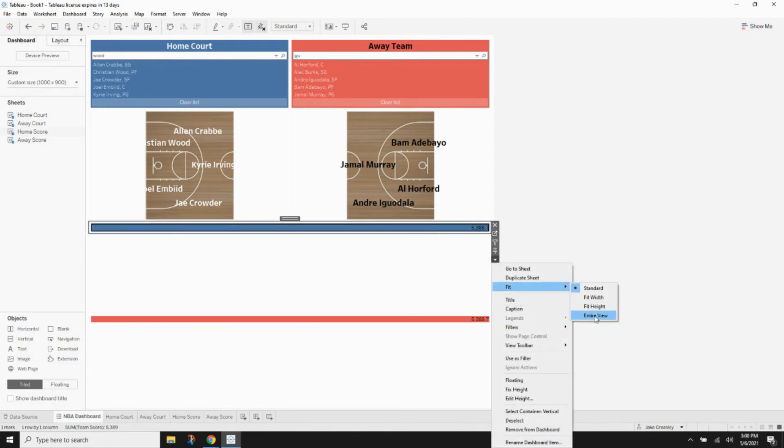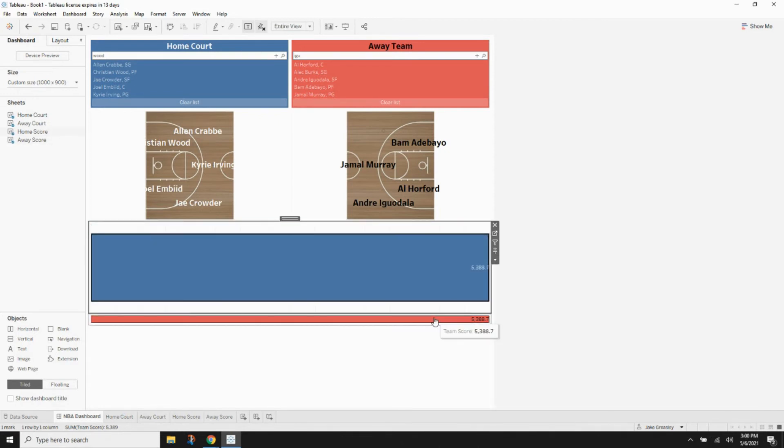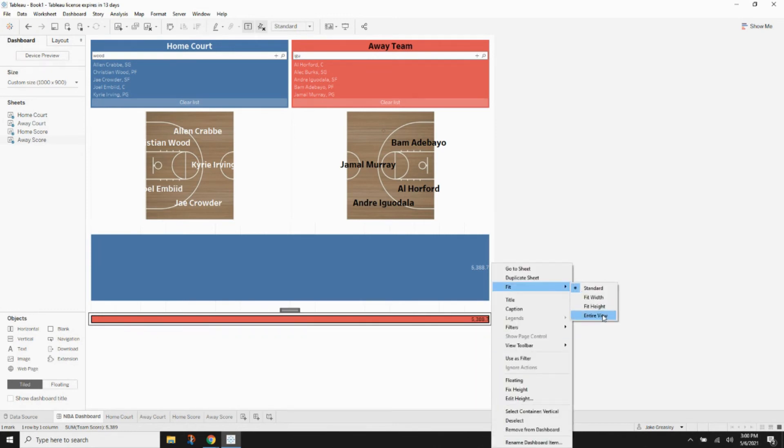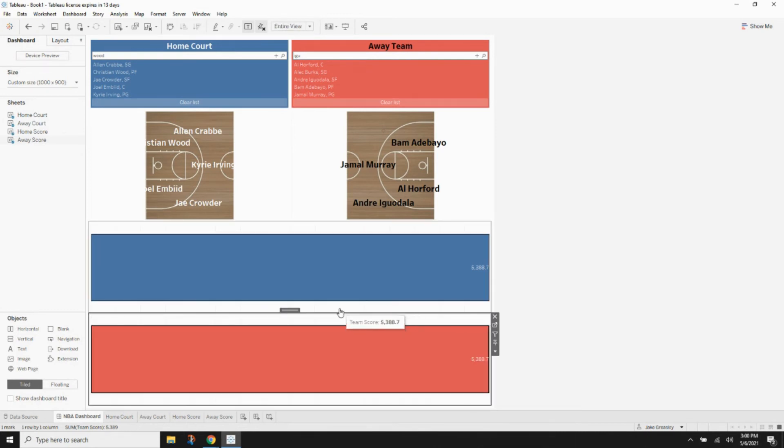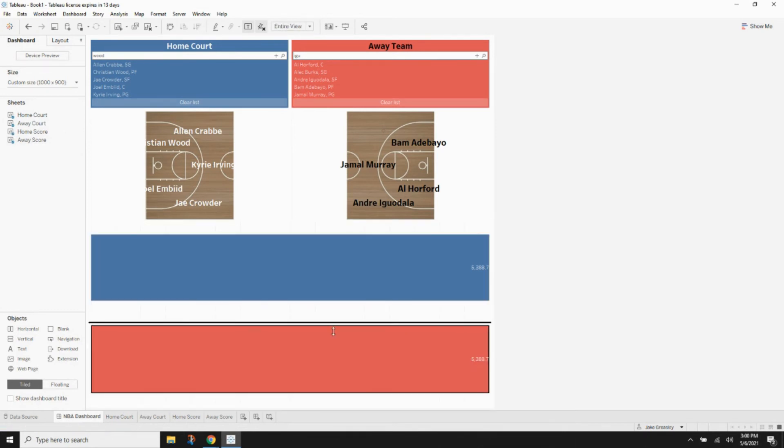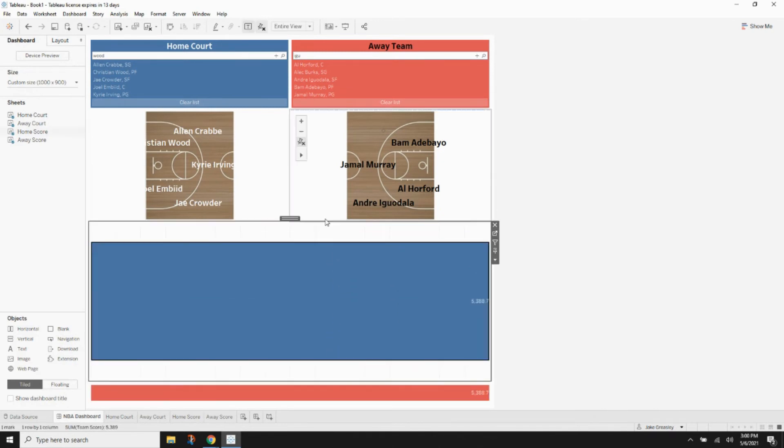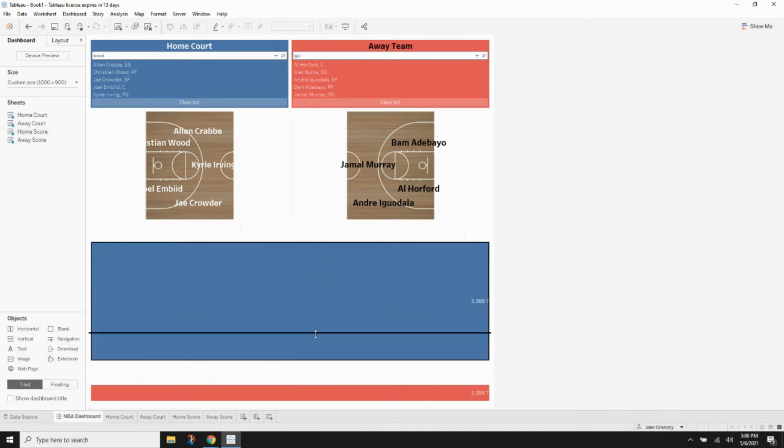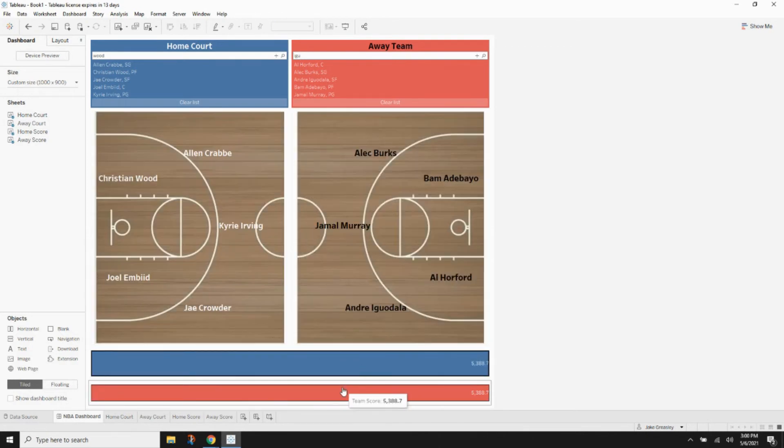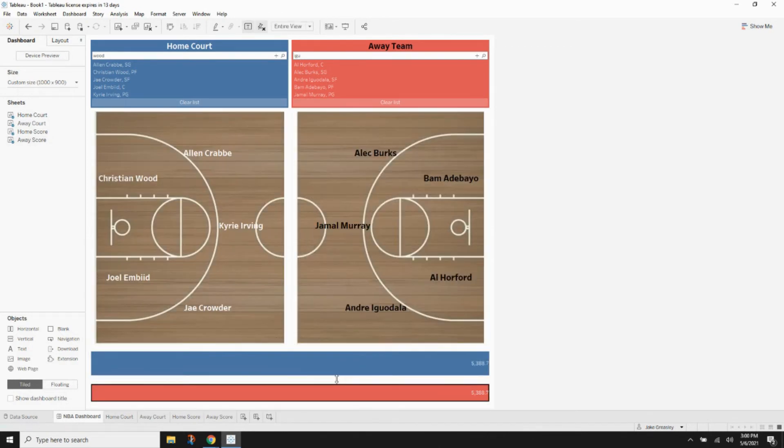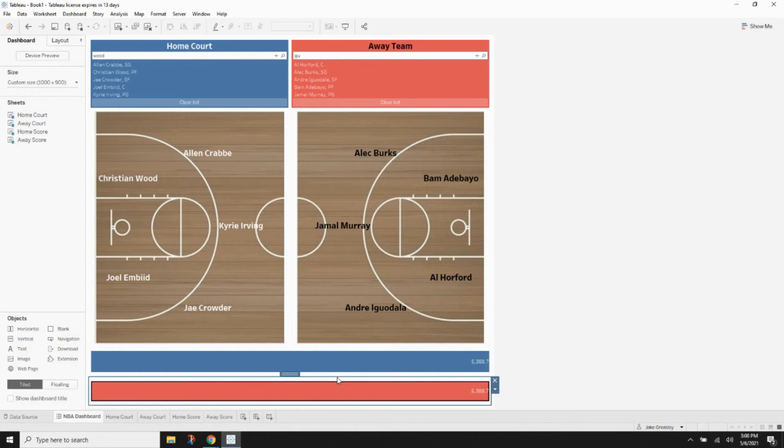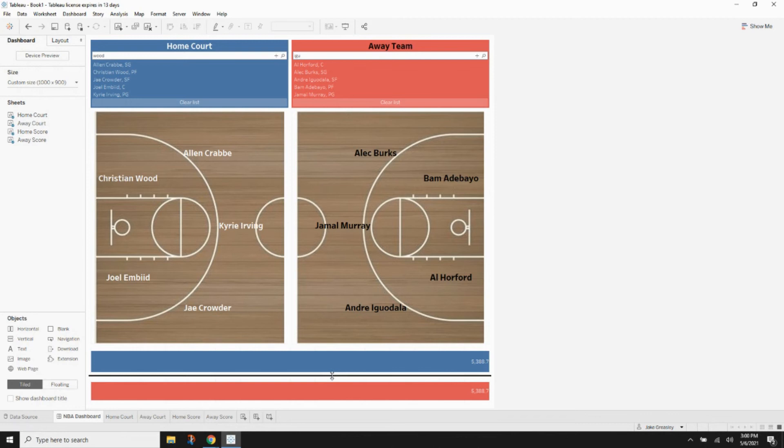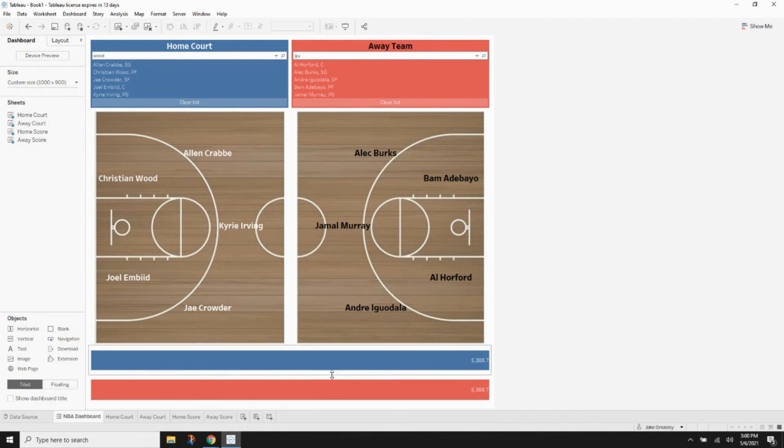And then set these to fit the entire view. And then pick the same thing for the other one and set to fit entire view. Let's go ahead and resize these down to fit appropriately for the dashboard. Looking pretty good.